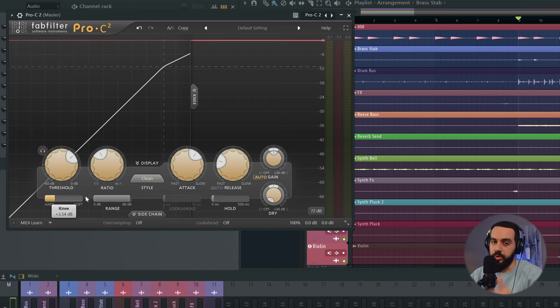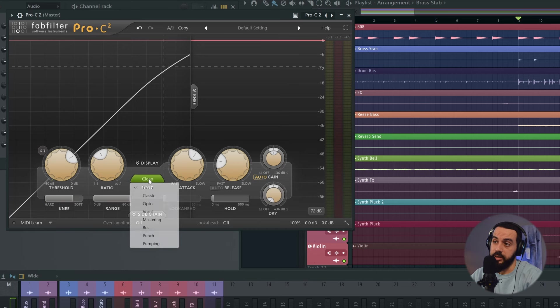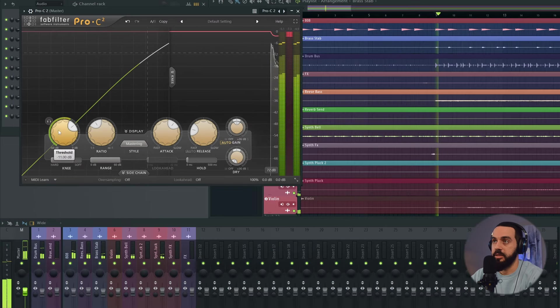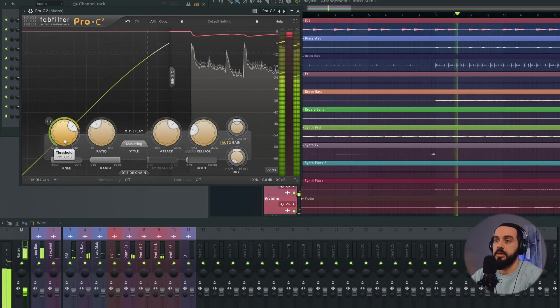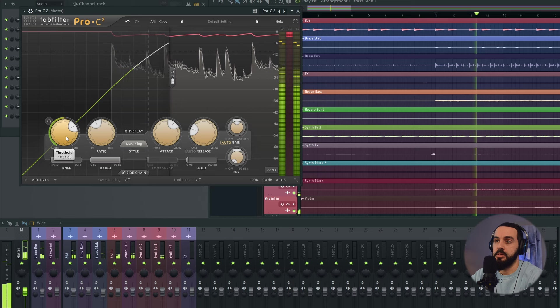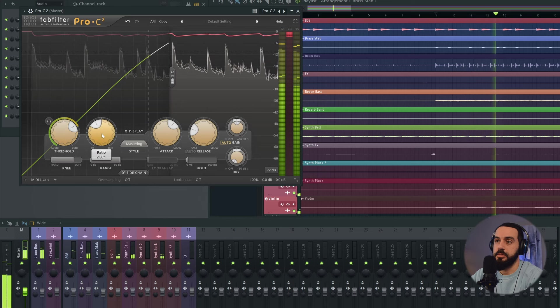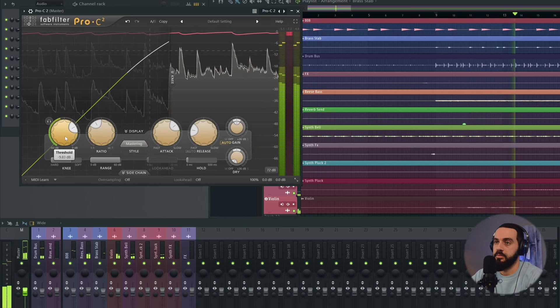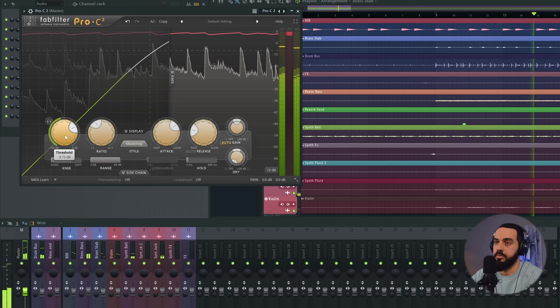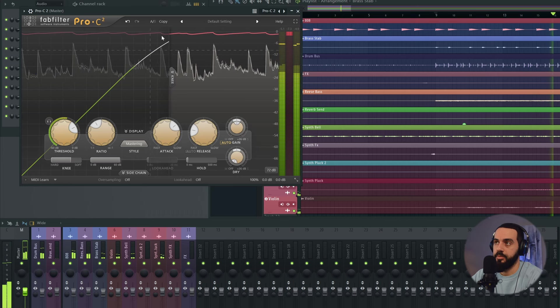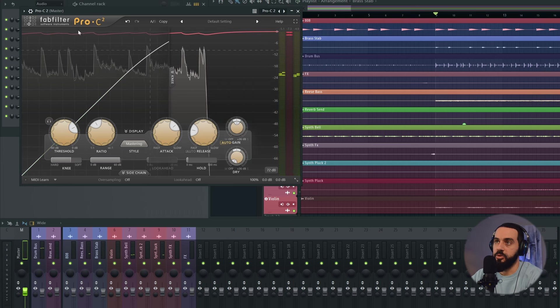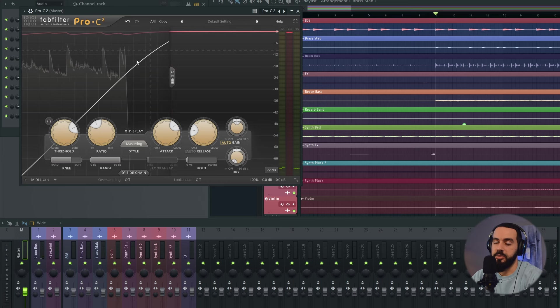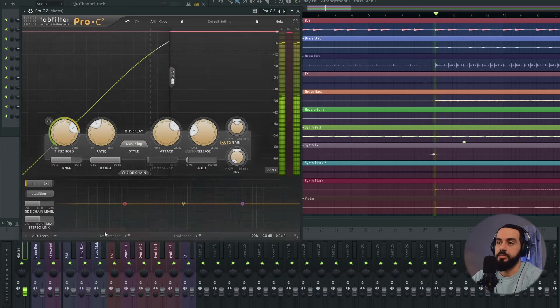I don't want it to be a hard compressor. I want it to be smooth. So I'm going to set the knee fairly soft and let's make the style mastering. Let's listen and dial this in. So if you see from this, it's just rolling back just a little bit and it's fairly smooth. We don't want it to go hard. We just kind of want to glue everything together.